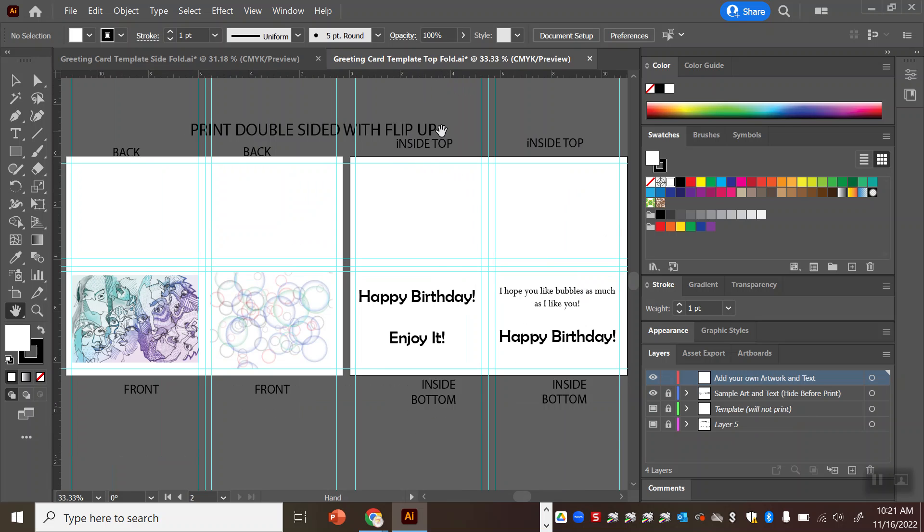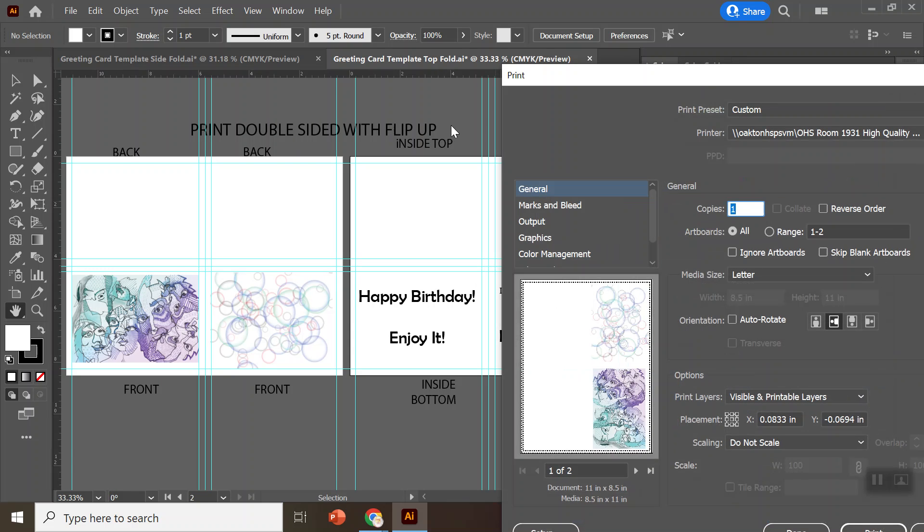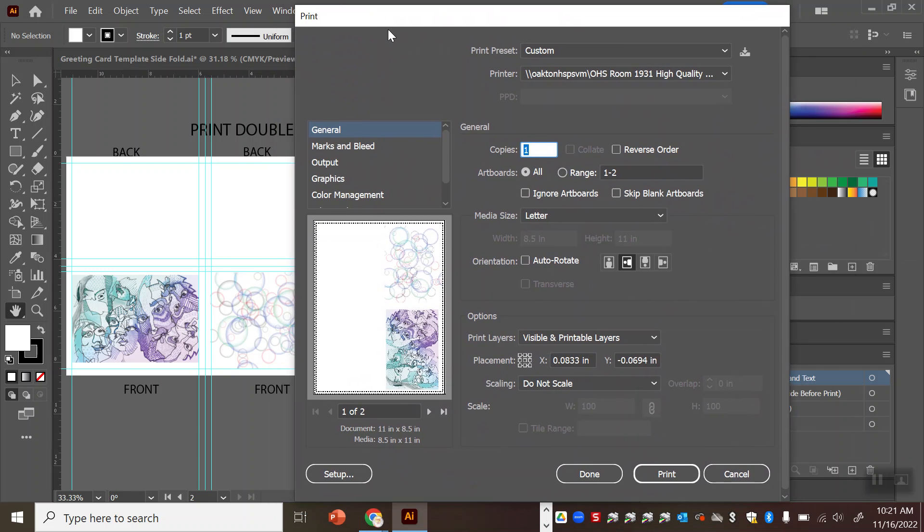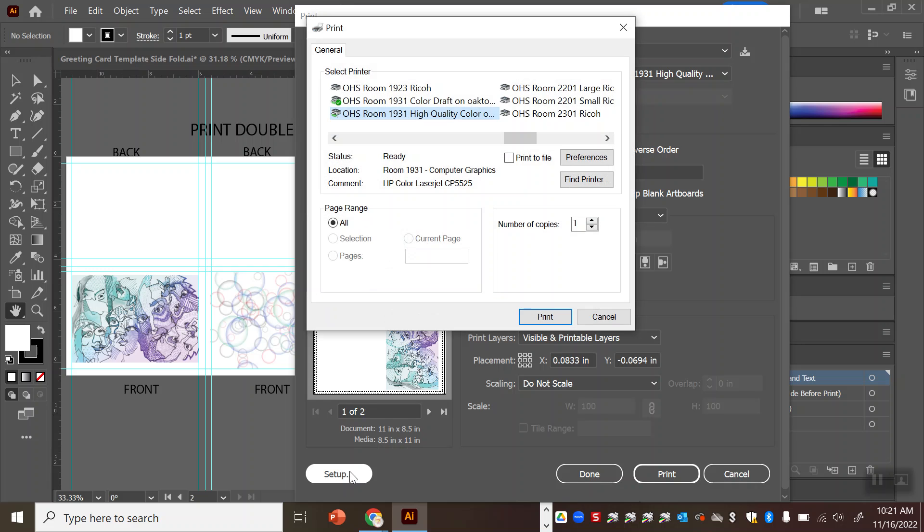Well when you hit ctrl p to open up your print dialog window the thing you're going to have to do is go into the setup. So you're going to choose the high quality color printer from the drop down. You're going to go into the setup and you're going to go into the preferences.